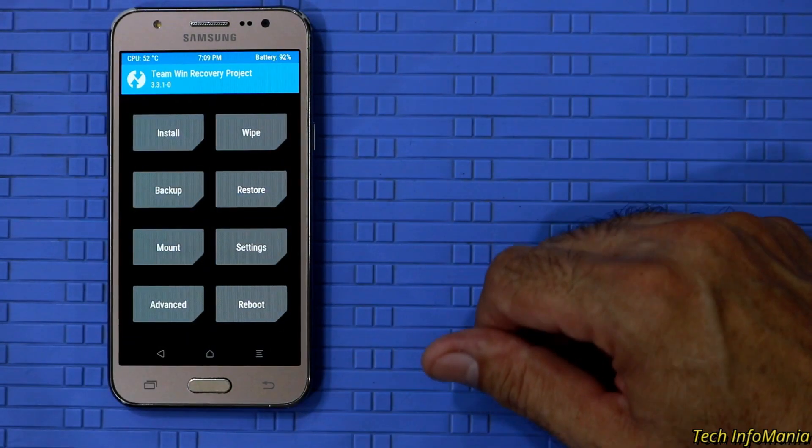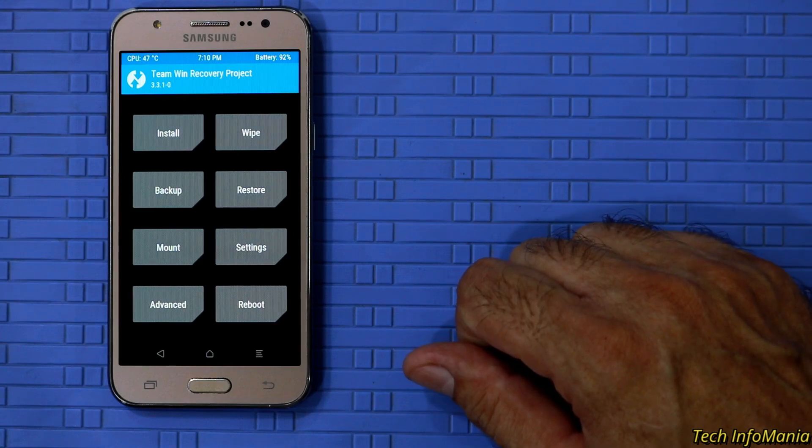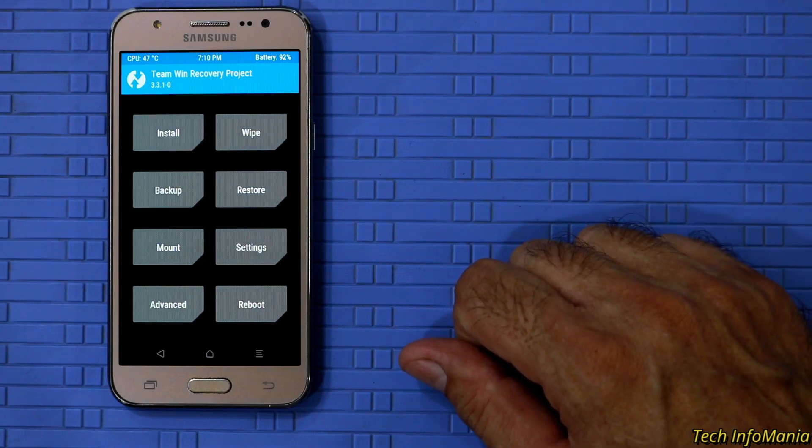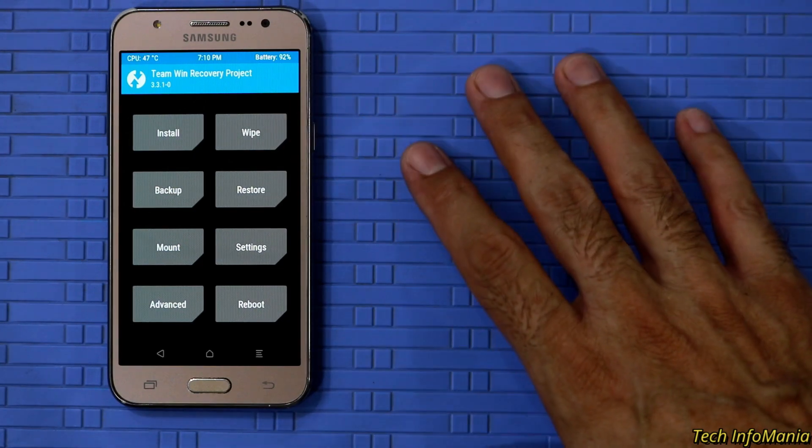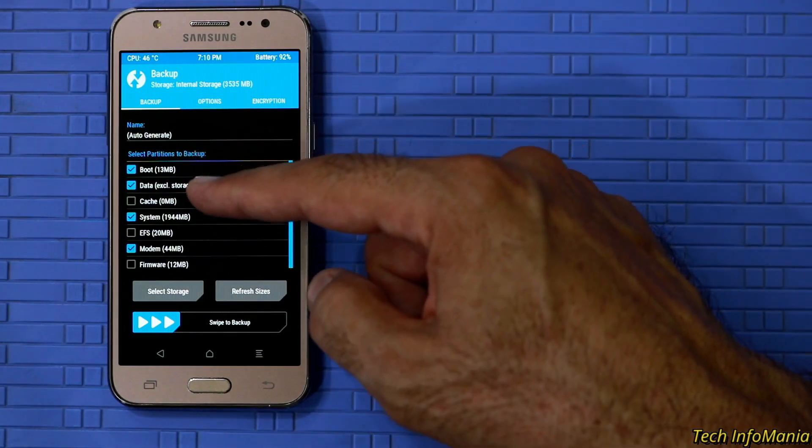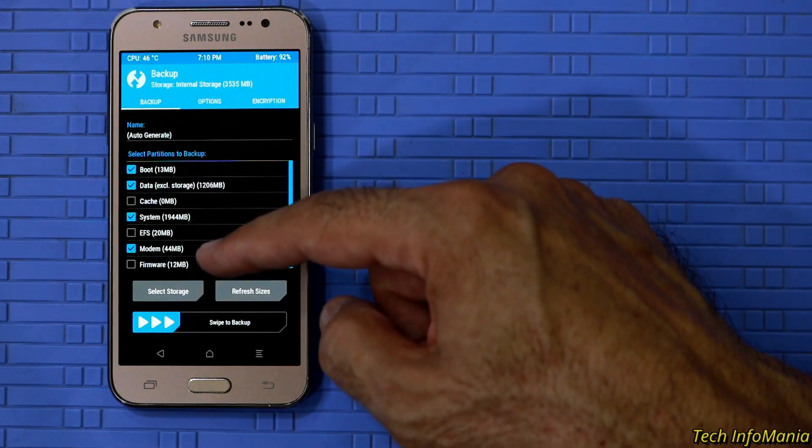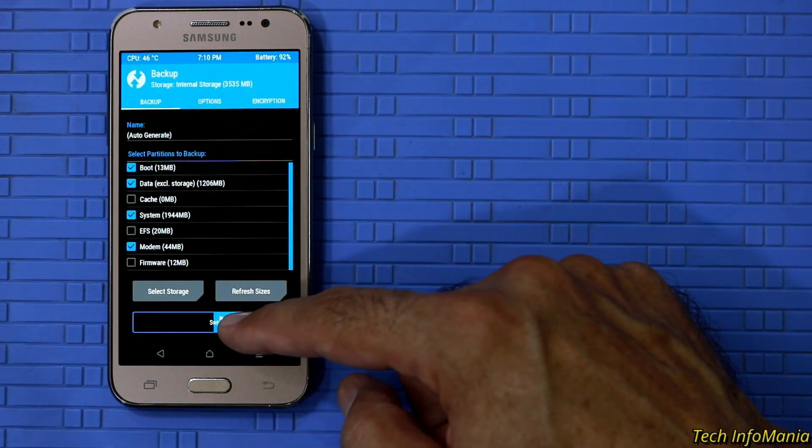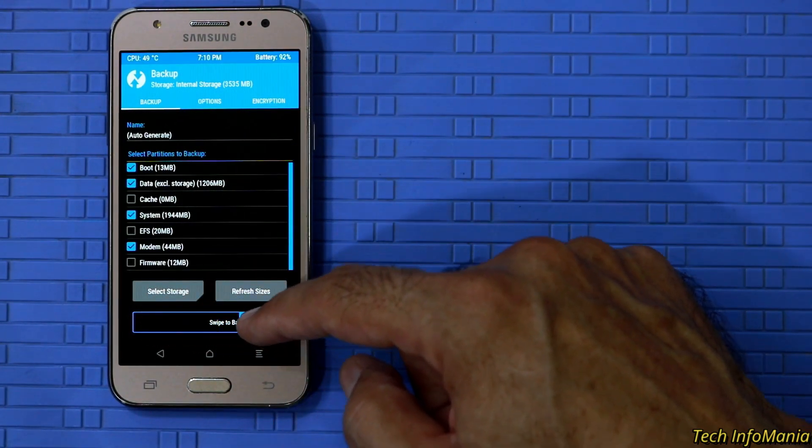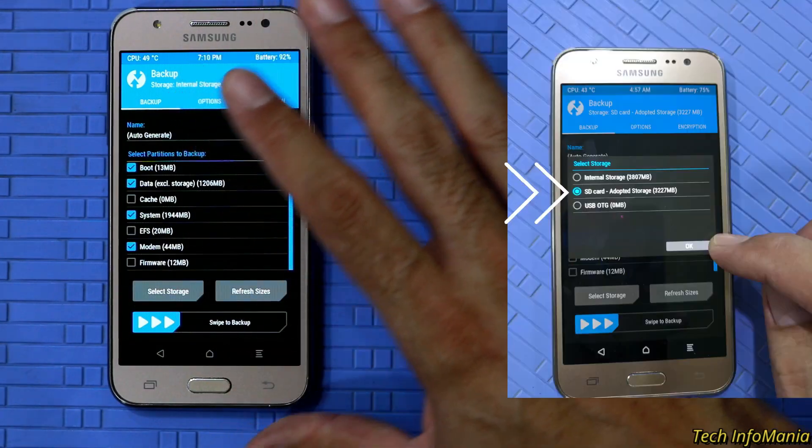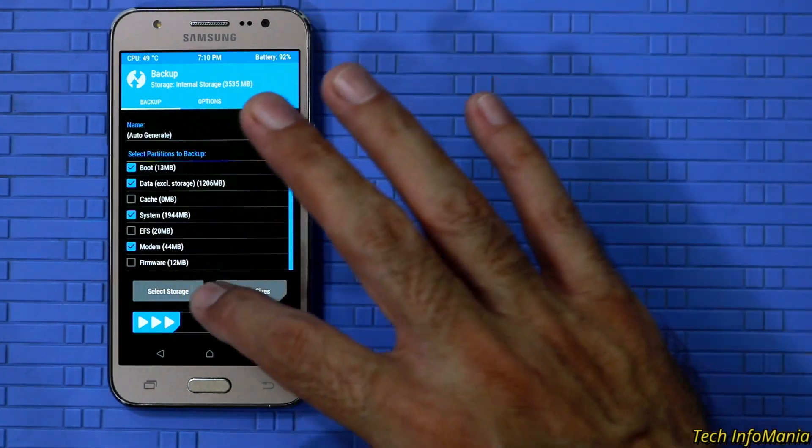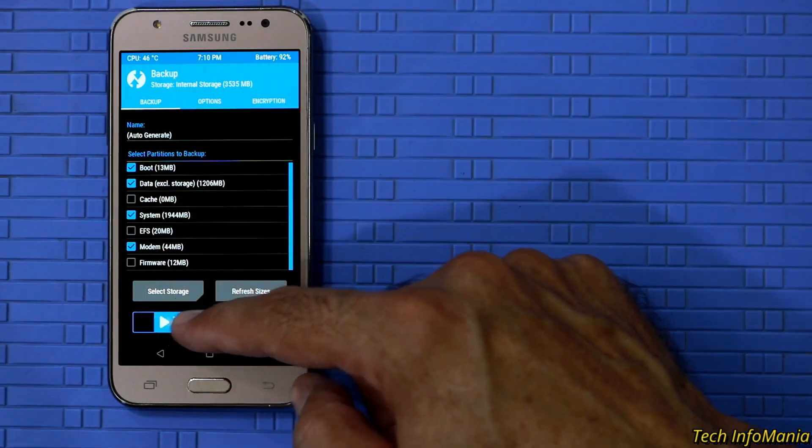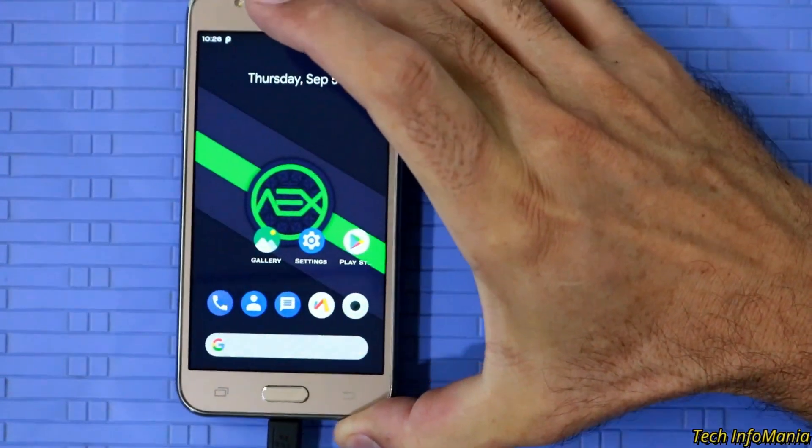Always make a backup of your current ROM. Just in case if something goes wrong during flashing then you may restore the backup. Simply tap on backup and do not change anything in selection. In case if your internal storage having little space then tap on select storage then select micro SD card. So the backup file will be saved on micro SD card. Swipe to start making a backup.